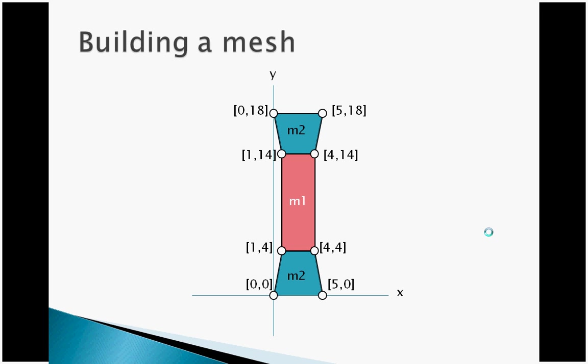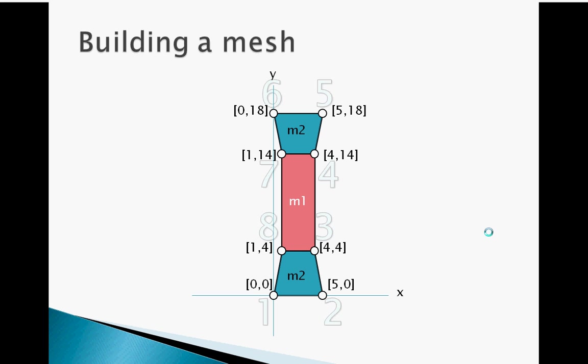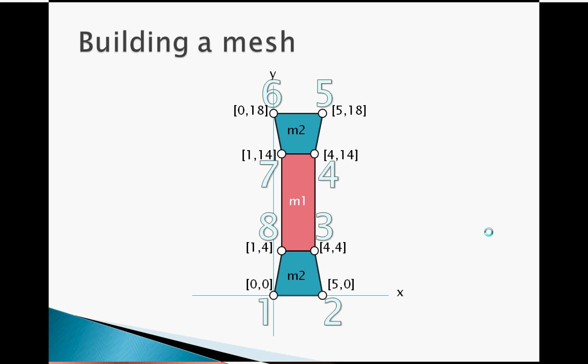Next, we are going to assign index numbers to each of the vertices. You are now ready to build the mesh in MATLAB. If you wish to run MATLAB and follow along with me, make sure the current directory includes all of the m-files or p-files comprising the finite element program.